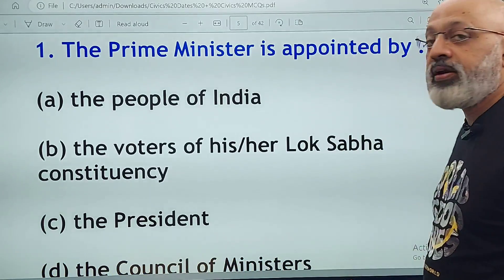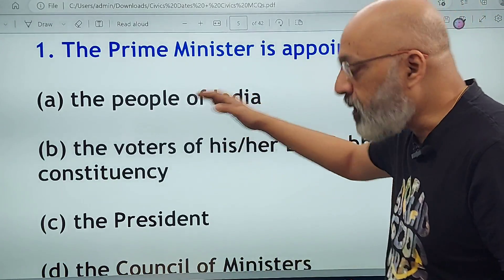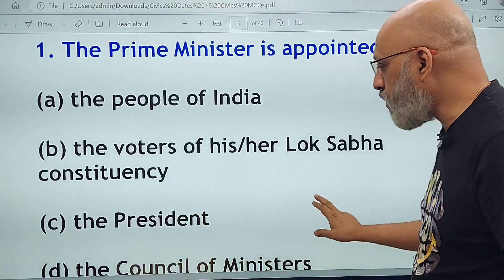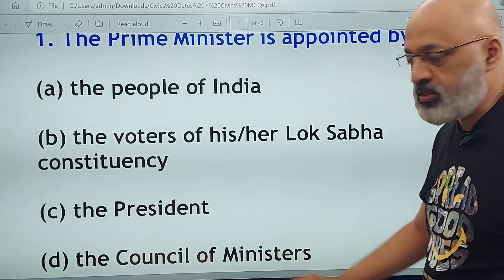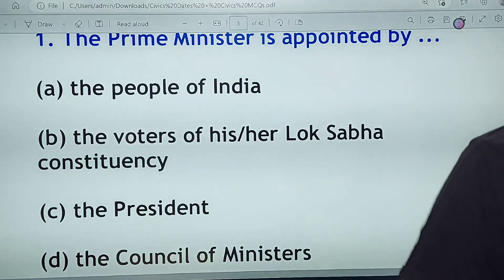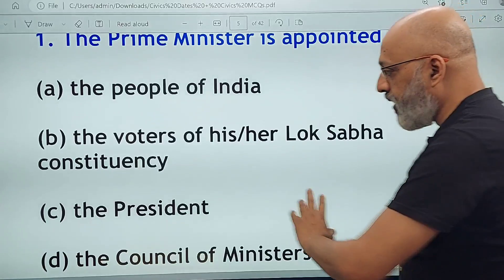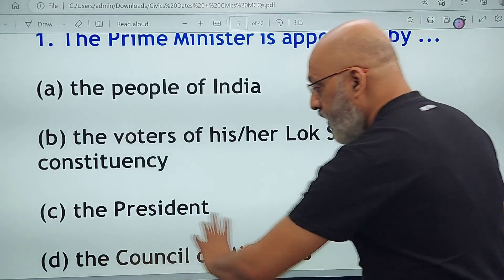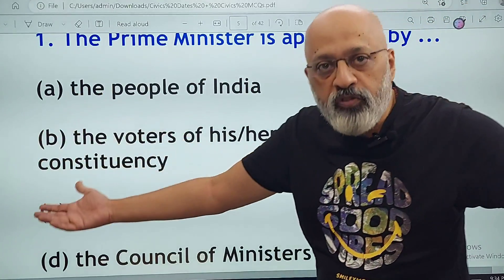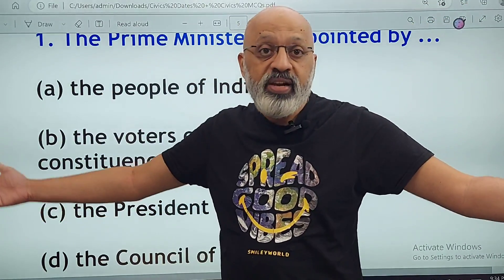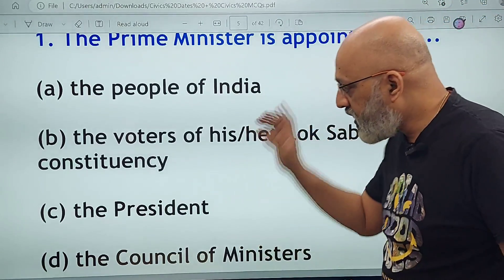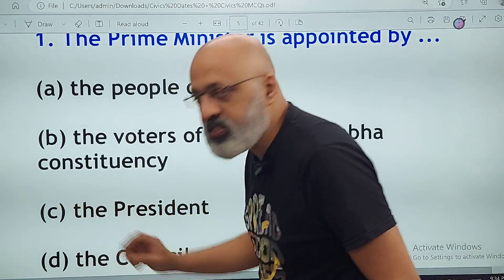The prime minister is appointed by whom? The people of India, the voters of his or her constituency, the president, or the council of ministers? Now the keyword here is 'appointed.' He is technically appointed by the president.